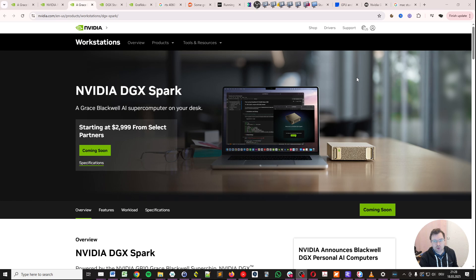The most important bit about this small supercomputer on your desk, which is to be used for LLMs, is the memory bandwidth. Let's have a look.